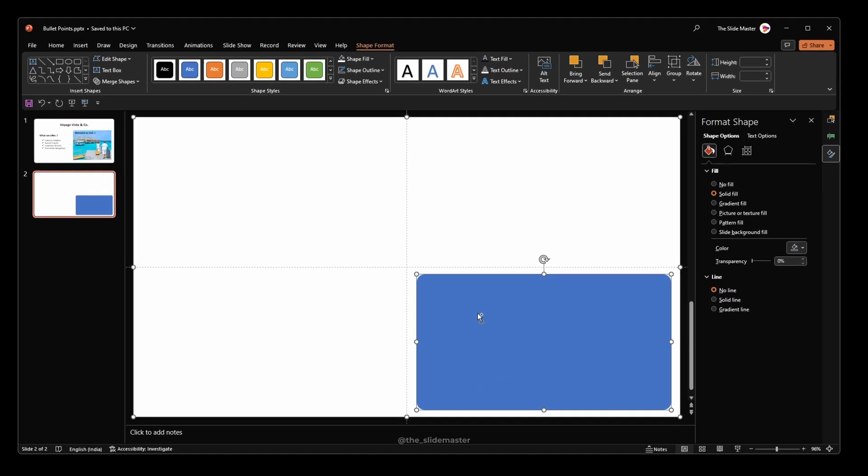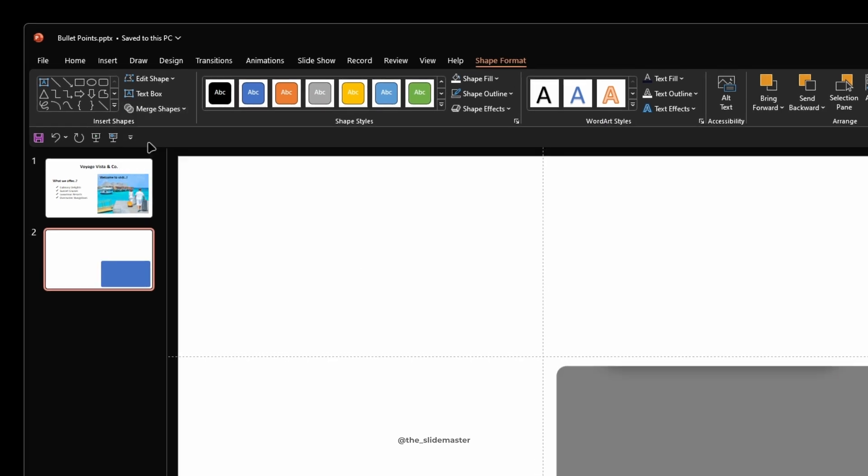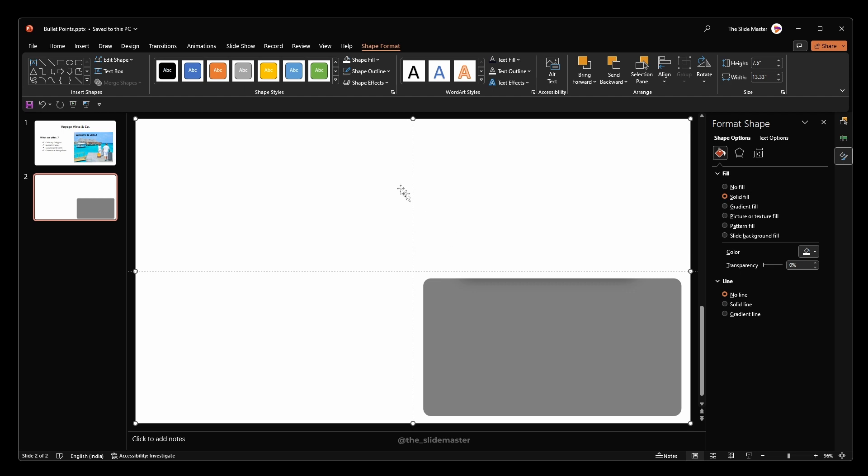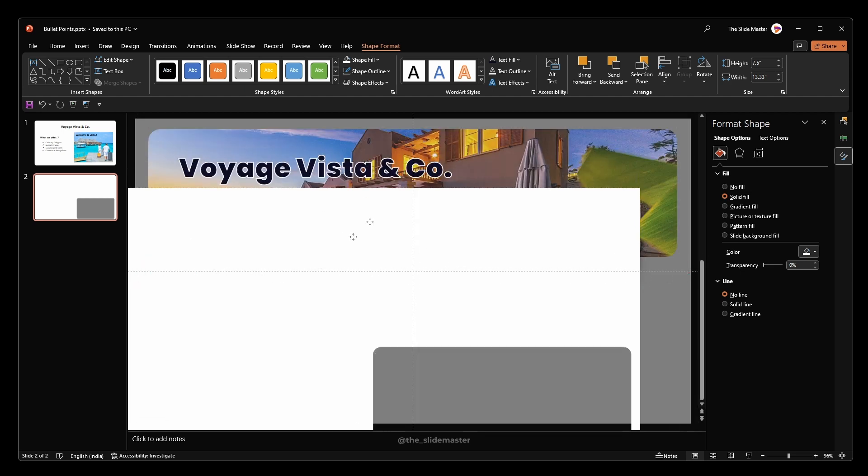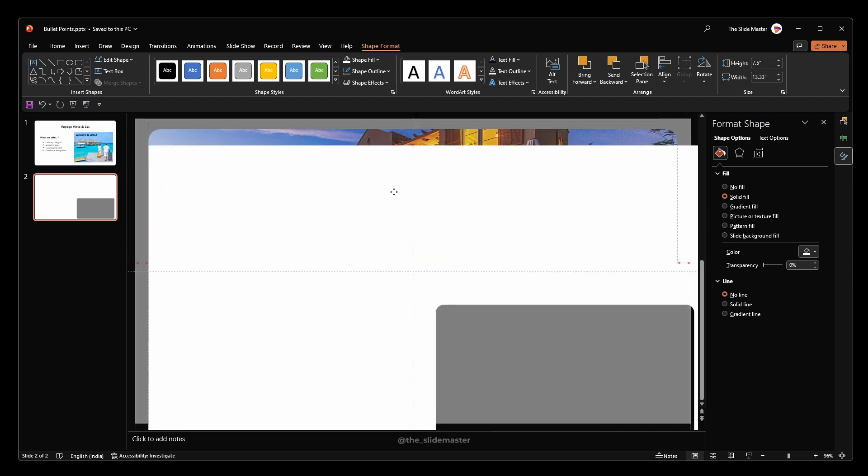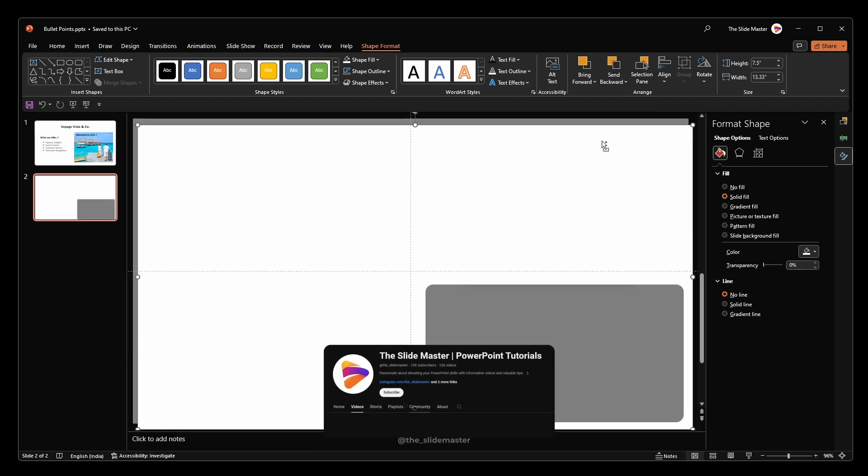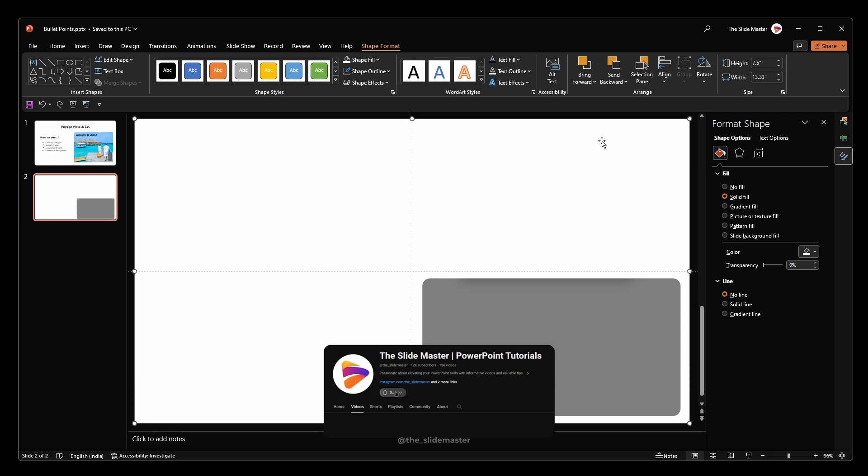With the rectangle and rounded rectangle selected, go to the merge shapes option and select combine. This will create a rectangular hole within this white rectangle as you see. This will act as a frame now.